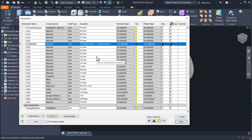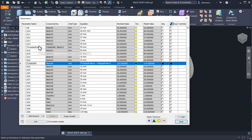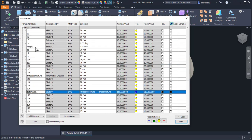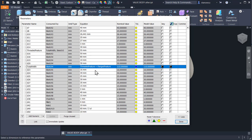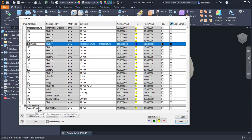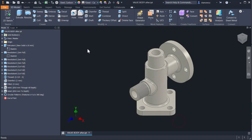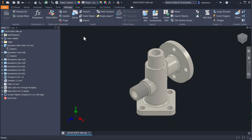Good. Now we have everything to start: height, threaded feature and flanged feature. These are the three parameters needed for sliders. Let's create sliders. We use in the manage tab the iLogic browser.